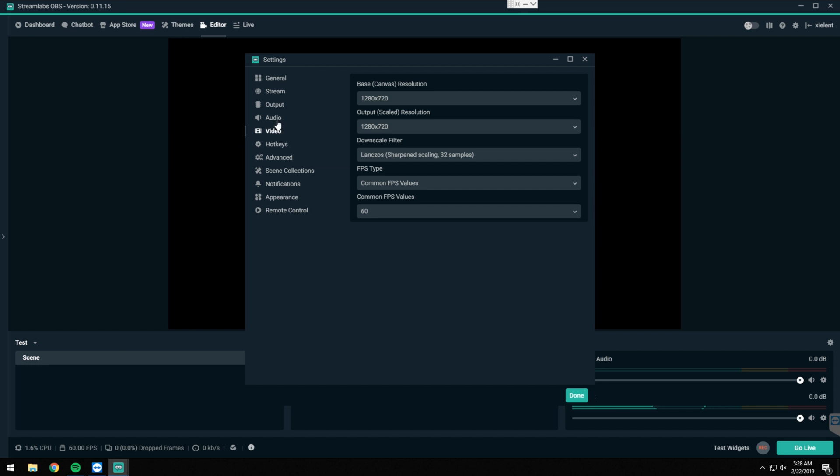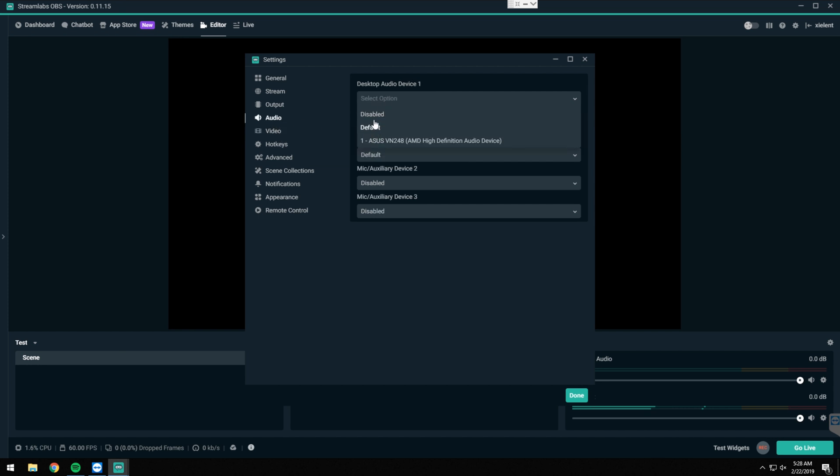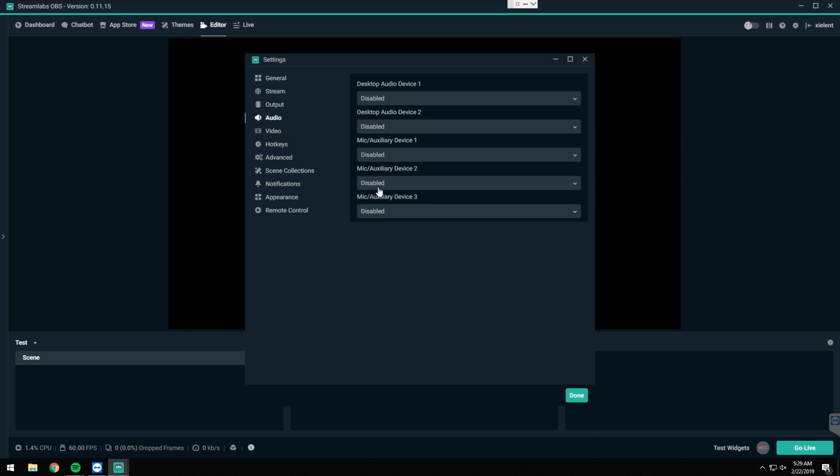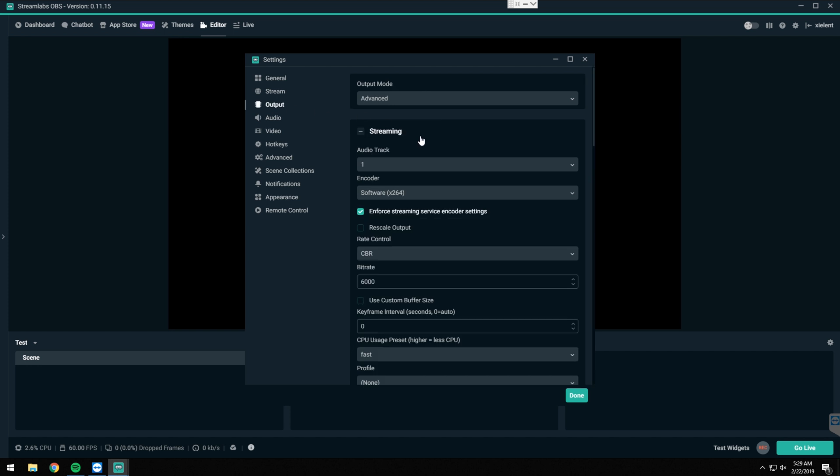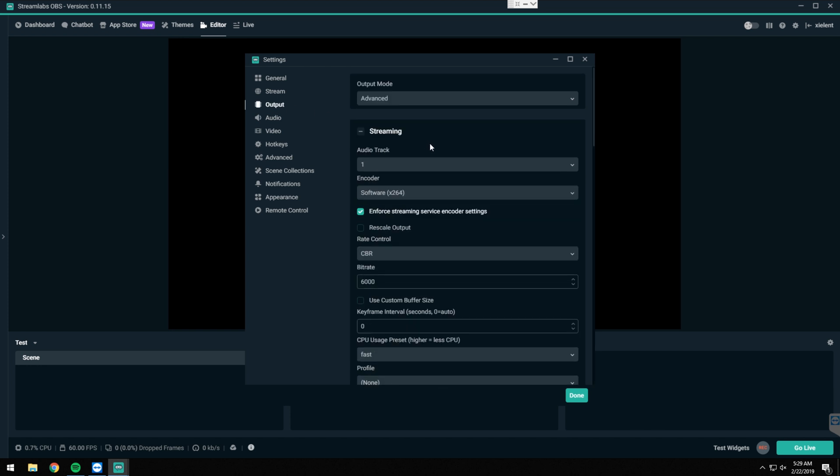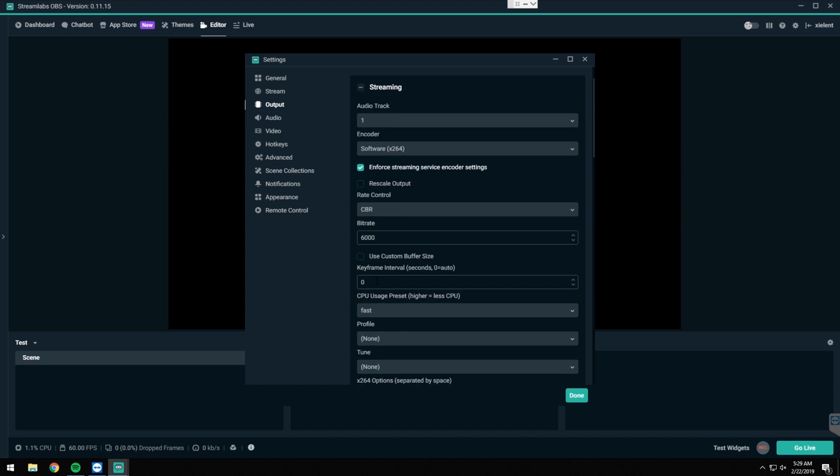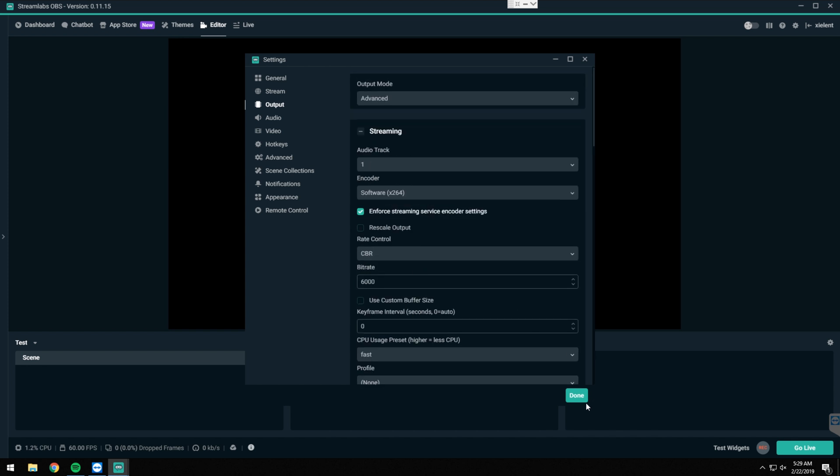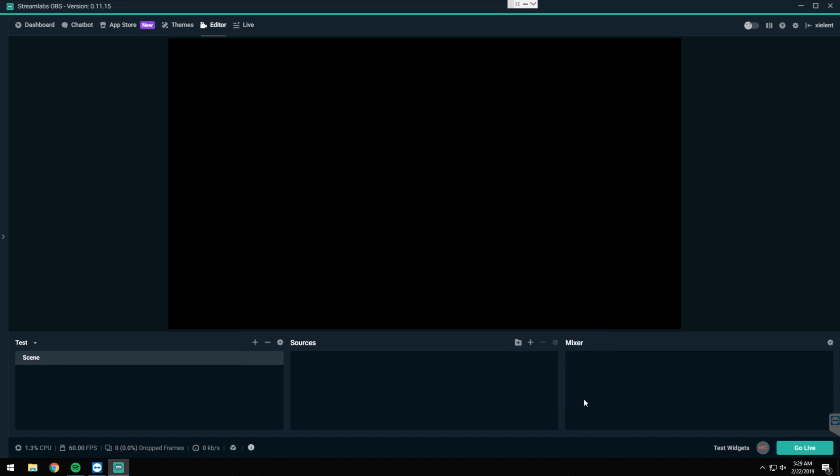And then of course for your audio, you can go ahead and disable all of these because we're going to be pulling all the audio from your gaming PC. And then for output, you just set this up like a normal stream basically. Where I have a dedicated PC on the stream PC, I'm streaming at x264 at 6000 bit rate on the fast preset. We're not going to get too much into that because this is more of a NDI tutorial than anything.